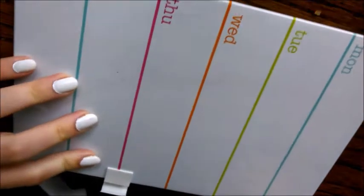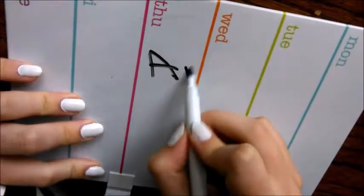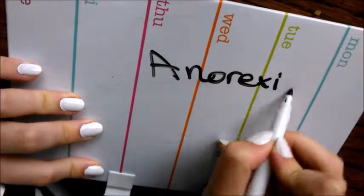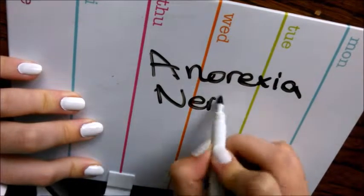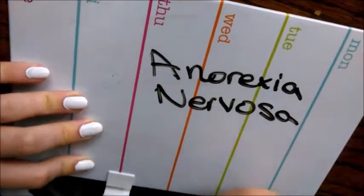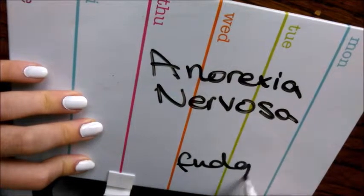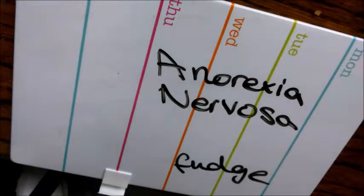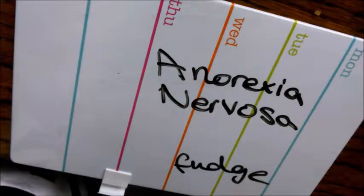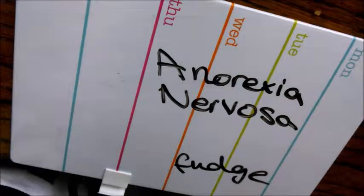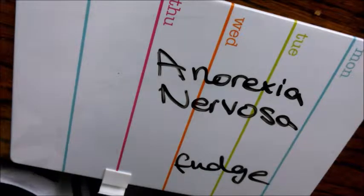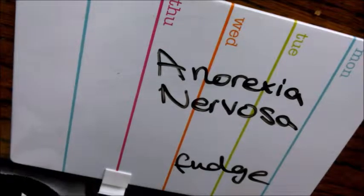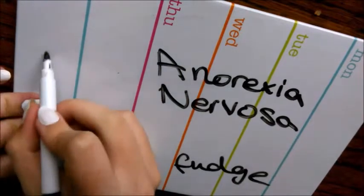They said, okay, you definitely have anorexia nervosa. That is your diagnosis. And I was just like, fudge. I didn't believe I had an eating disorder. I thought, well, I still eat every day. I had like one bowl of cereal a day. If that, to be honest. And I still thought that didn't count, because if I was anorexic, I wouldn't be eating. If I was anorexic, I'd be skinny and all that.